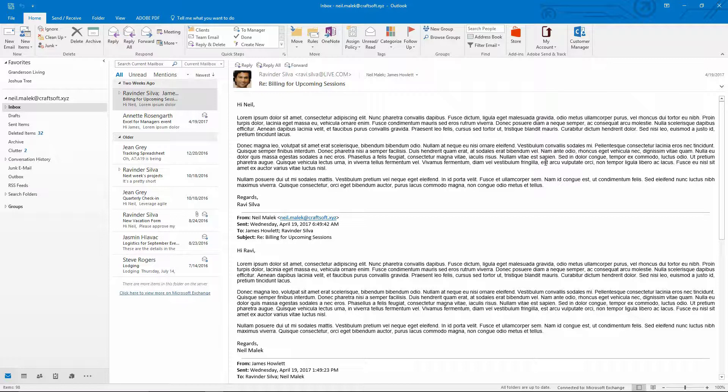My name is Neil Malek from Knack Training and for today's Everyday Office video I'm going to talk to you about a technique that I use in every Outlook copy that I have on every laptop.